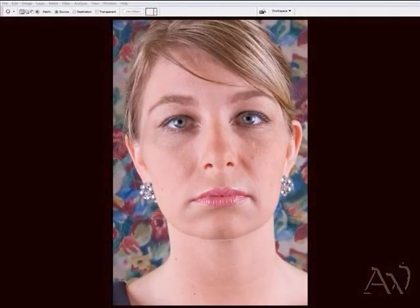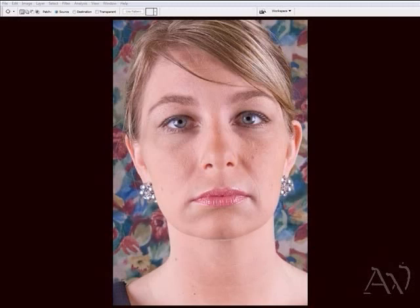Hey guys, this is Agostillo with Artwarius.com. Today we are going to be working on our first of many series tutorials. Today's topic is skin retouching without that plastic person look that you see so often in wedding photography.